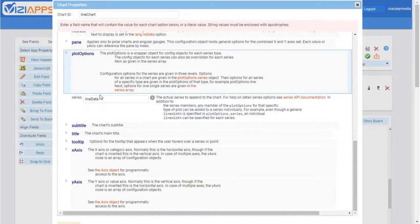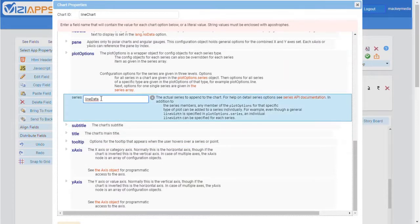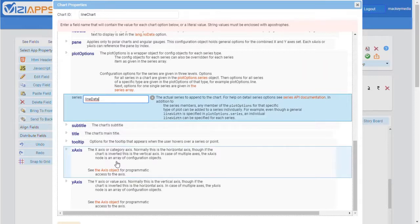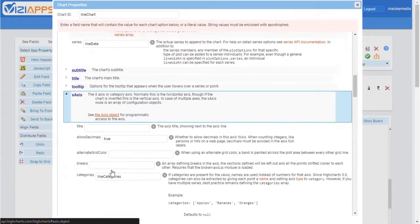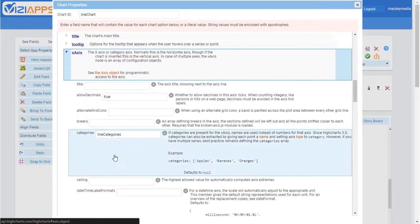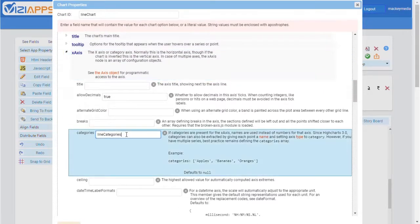In the Plot Options area, in the Series field, you'll enter the name of the field that contains the data that will populate the chart. In the X-axis area, which is typically the horizontal axis in the chart, we'll focus on the Categories field. Here, you'll enter the name of the field that contains the different categories in your data.